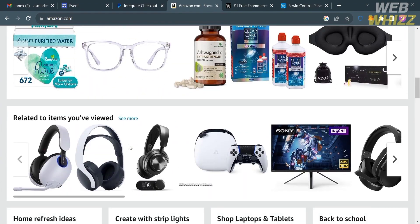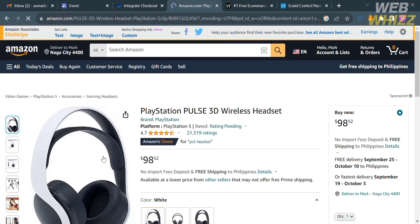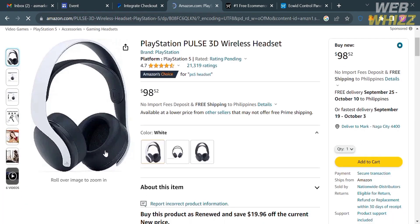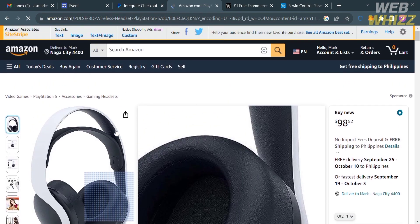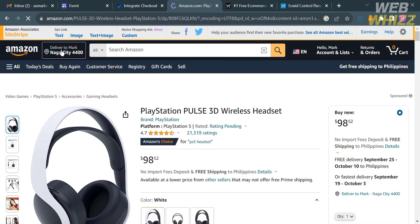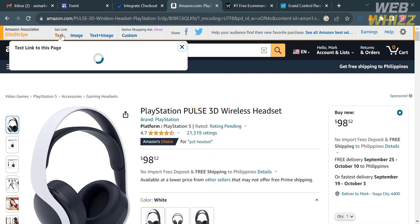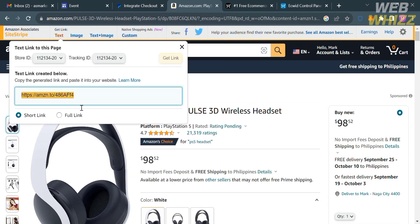Let's say I'm going to choose this product here and click on it. It will show you some of the product details. The next thing we need to do is click the Text option on the top panel, which will show us a short link. Simply copy this link, as we're going to use it to dropship on Amazon using Google Sites.